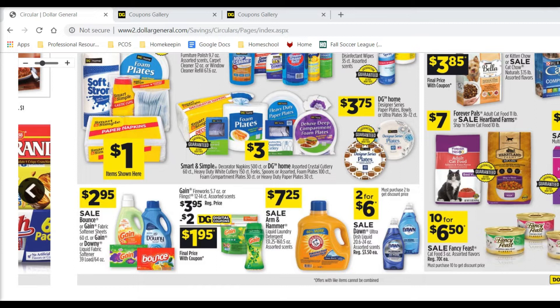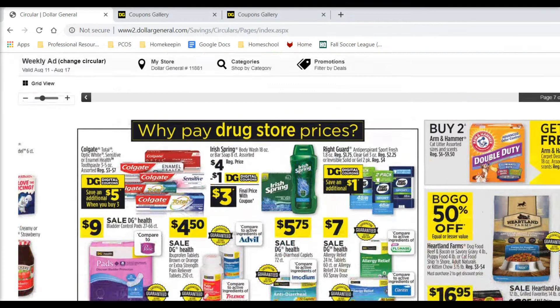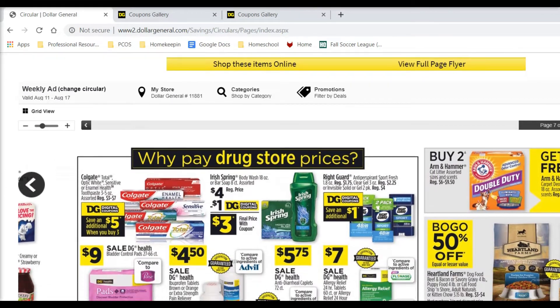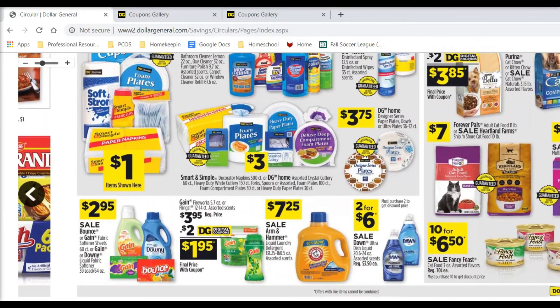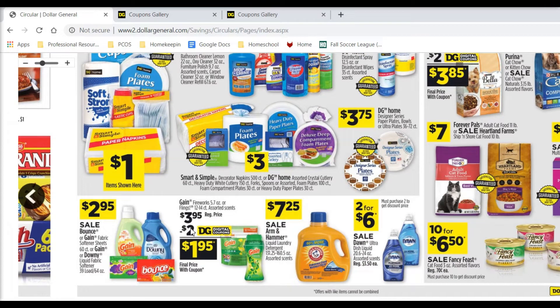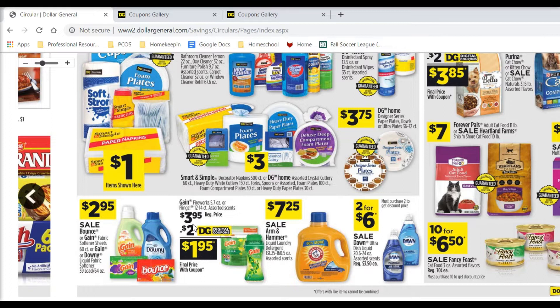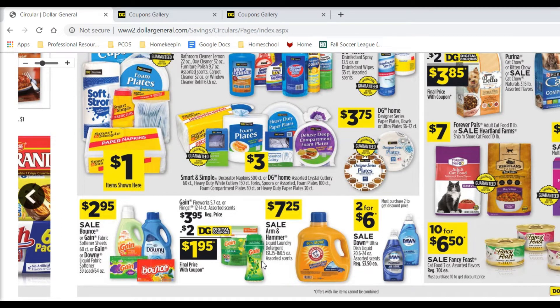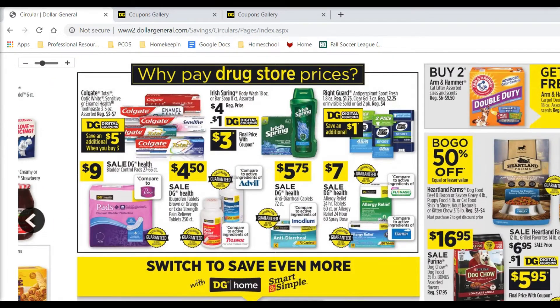But really quick, I first wanted to just draw your attention to this Gain fireworks and flings deal that is kind of hidden down here at the bottom of the third page of the circular. I don't have this $2 digital coupon or paper coupon available anymore because I've done too many Gain deals this month, apparently. So this is not in my account. But if you still have one of these available in your account, this $1.95 for Gain flings or fireworks might be something good to substitute into your deal if that's something that you're interested in if you like Gain stuff.